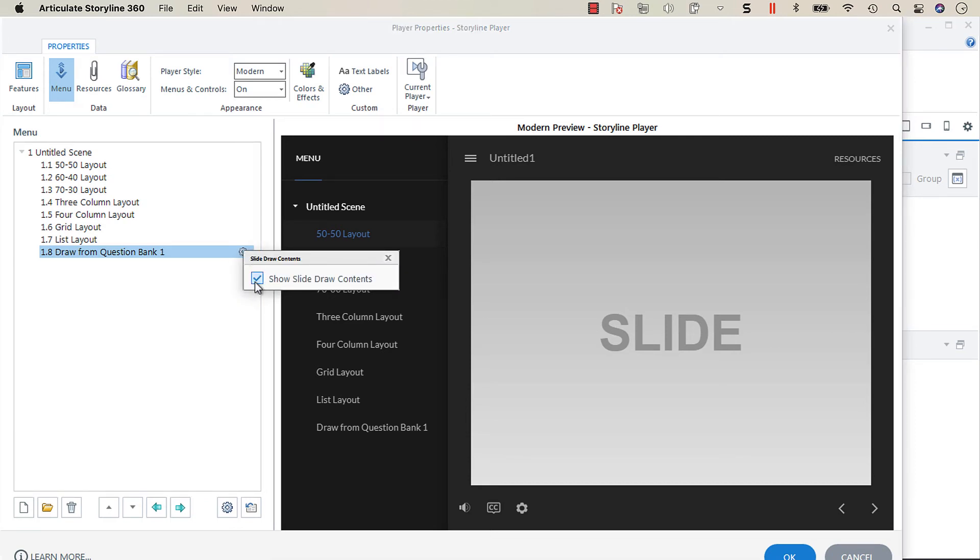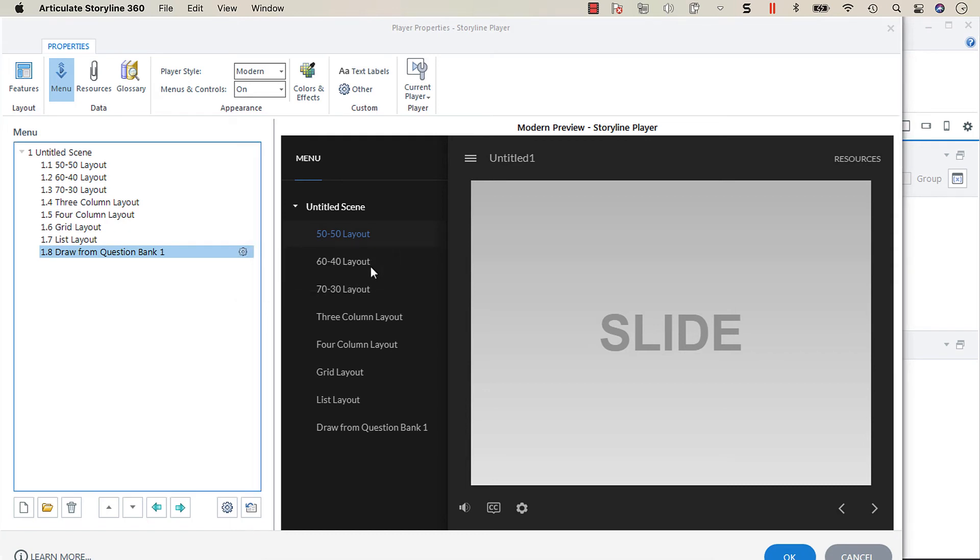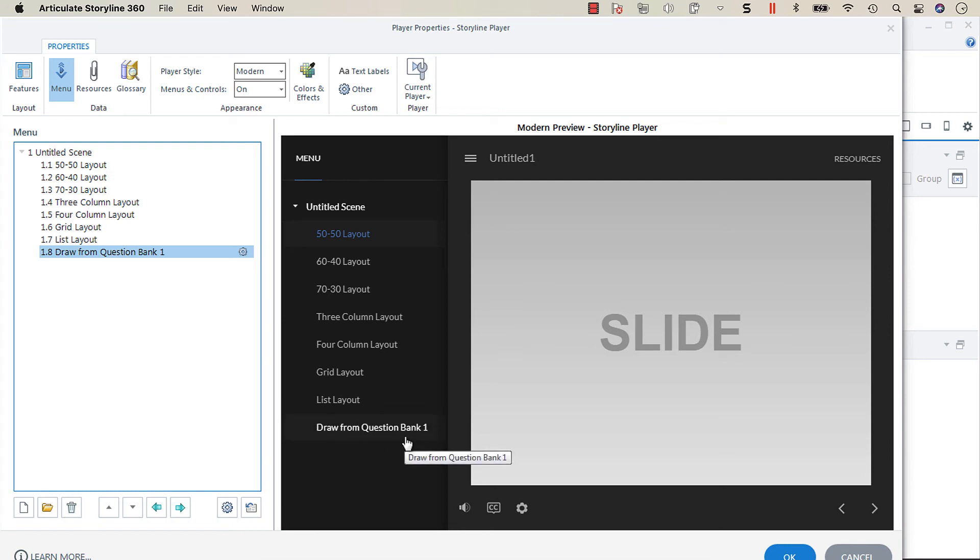Now the annoying thing about this is when you close out of this, it doesn't populate in the preview. Even if you look at the classic player, it does the same thing, so you don't see any indication that you've made an adjustment.